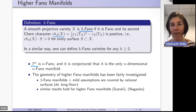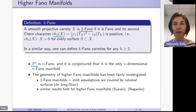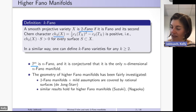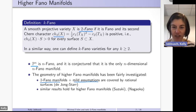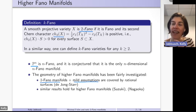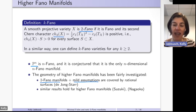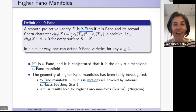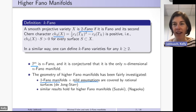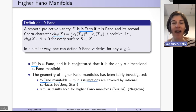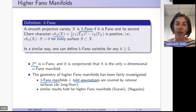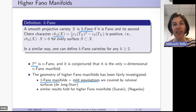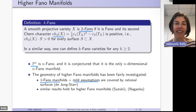De Jong and Starr also investigated the geometry of these higher Fano manifolds. In particular, they showed that if we have a 2-Fano manifold, then under mild assumptions it is covered by rational surfaces — a direct generalization of Mori's result that Fano manifolds are covered by rational curves. Similarly, 3-Fano manifolds under mild assumptions are covered by rational threefolds.